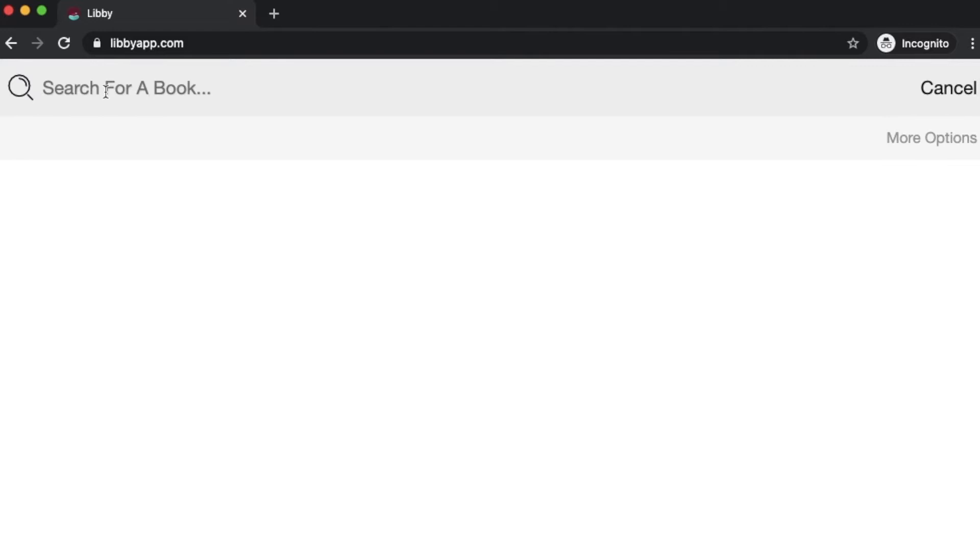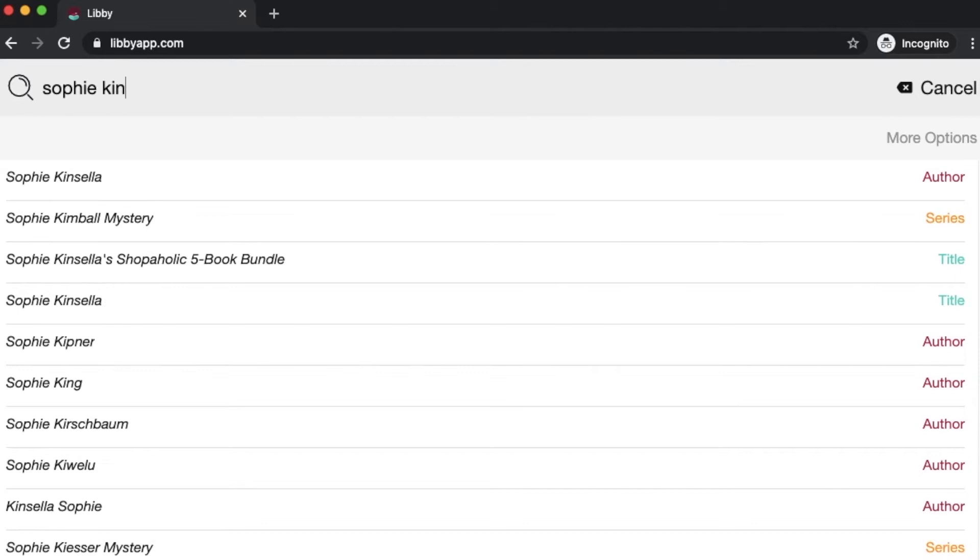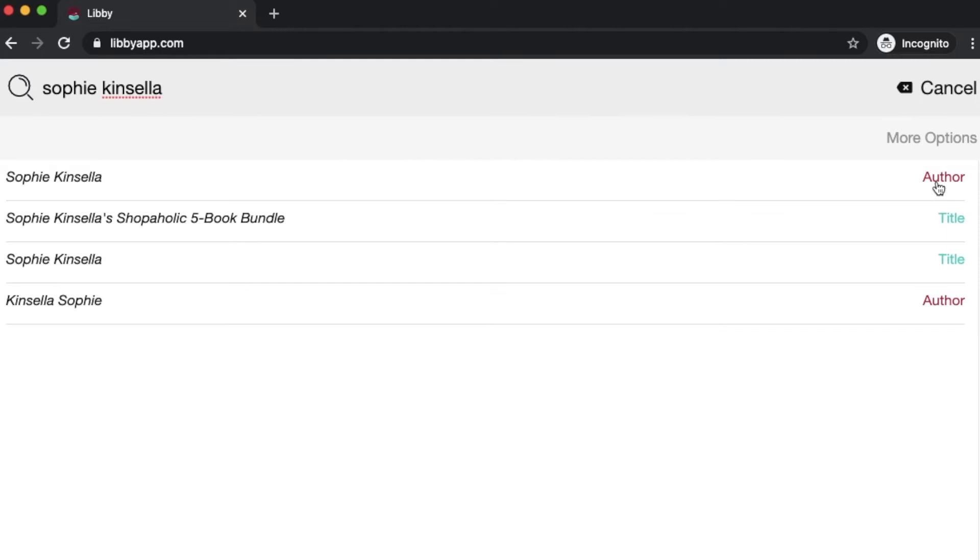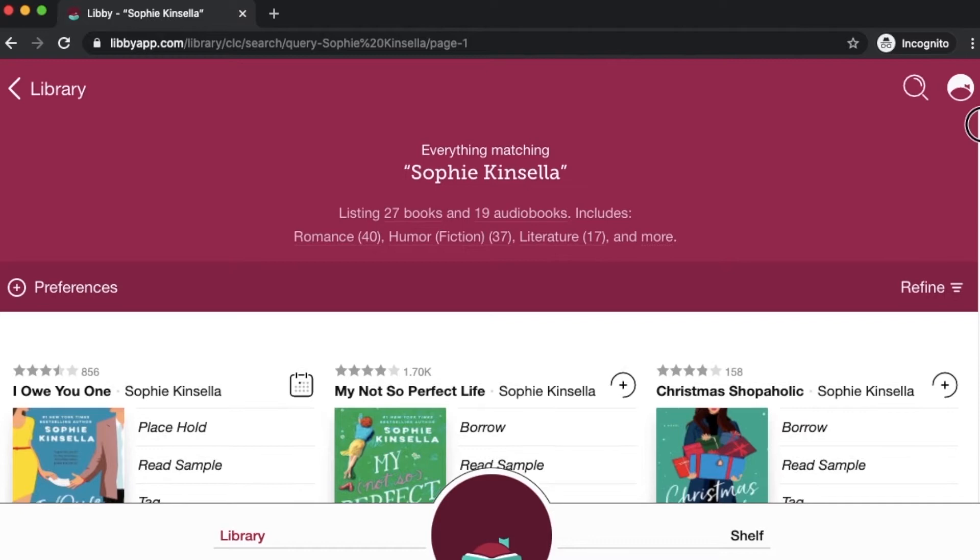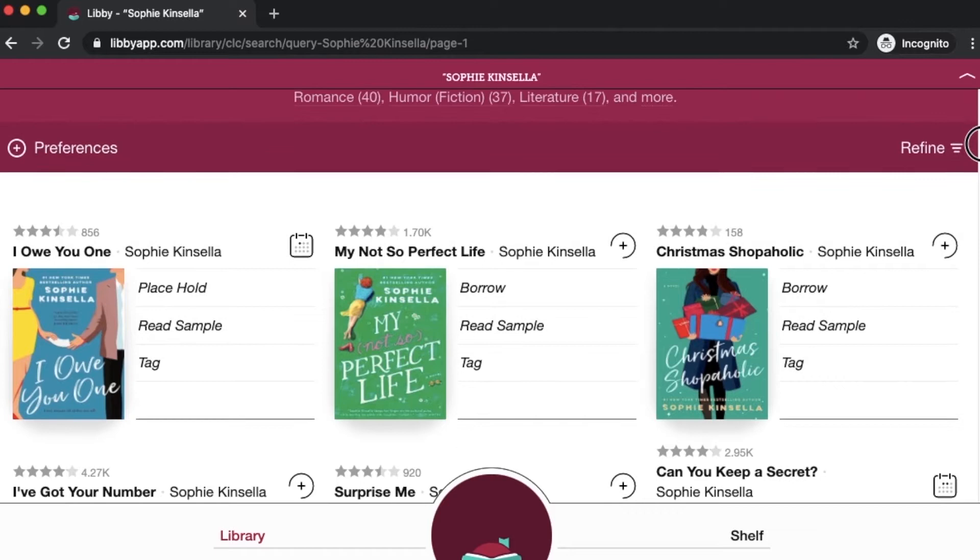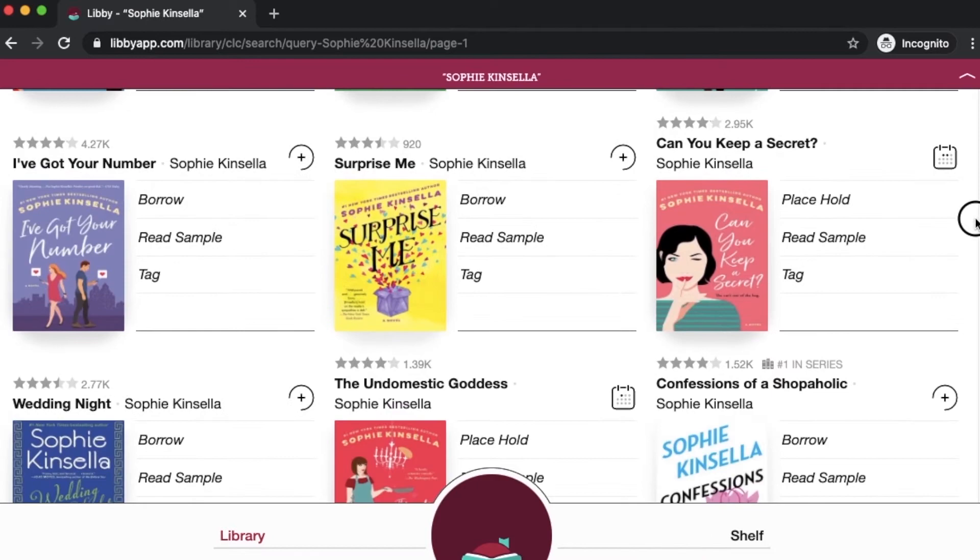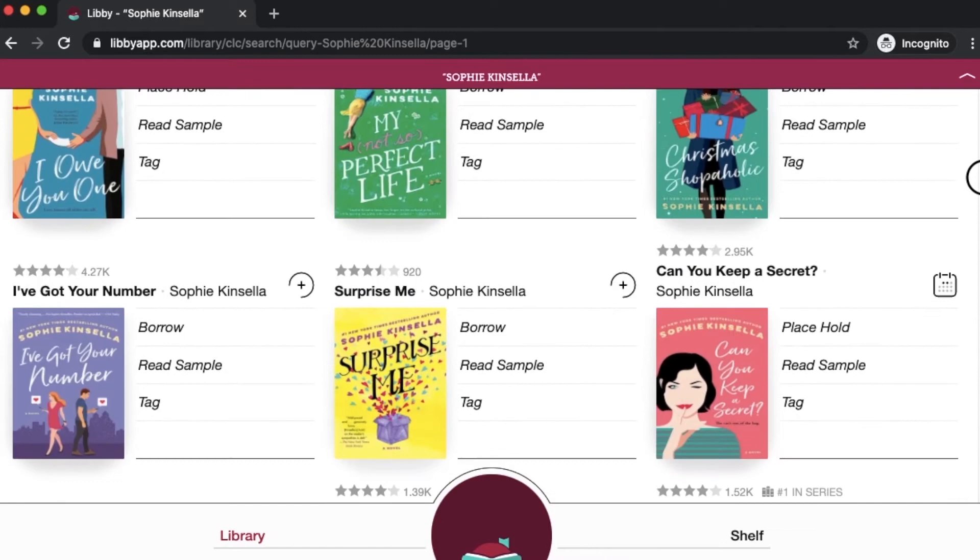Just to illustrate, if we're looking for a particular author like Sophie Kinsella, we can type in her name and you'll see we get a list of results. On the right side it'll tell us whether Sophie Kinsella is present in the author's name or in the title. We'll select this first option and this will show us everything matching Sophie Kinsella as the author.